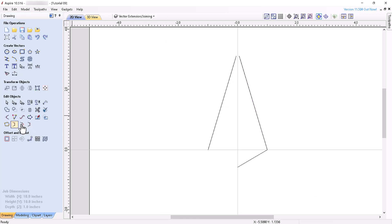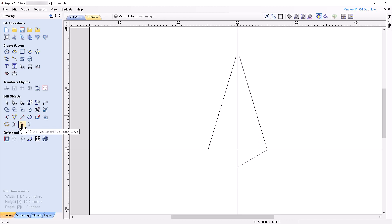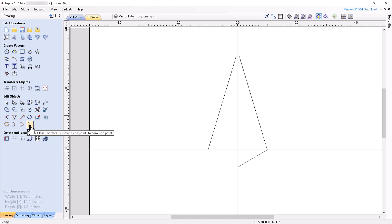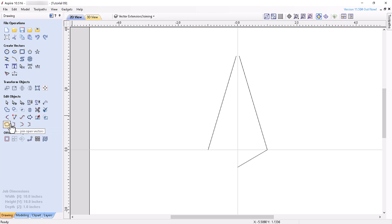The three tools located after the Join Open Vectors tool are tools that allow you to join two selected open vectors using three different methods of your choice. Number one, connect nearest endpoints with a straight line. Number two, connect nearest endpoints with a smooth curve. Or number three, by moving the nearest endpoints to the midpoint between them, rather than using the Join Open Vectors tool to join open vectors. These tools allow you to join open vectors using the specific method of your choice.